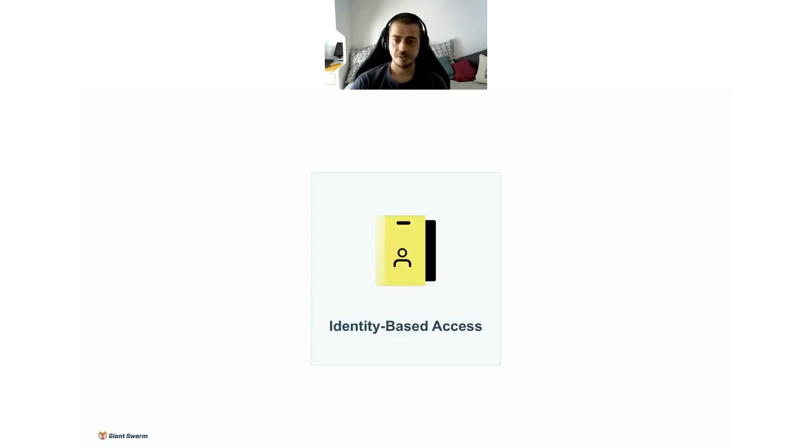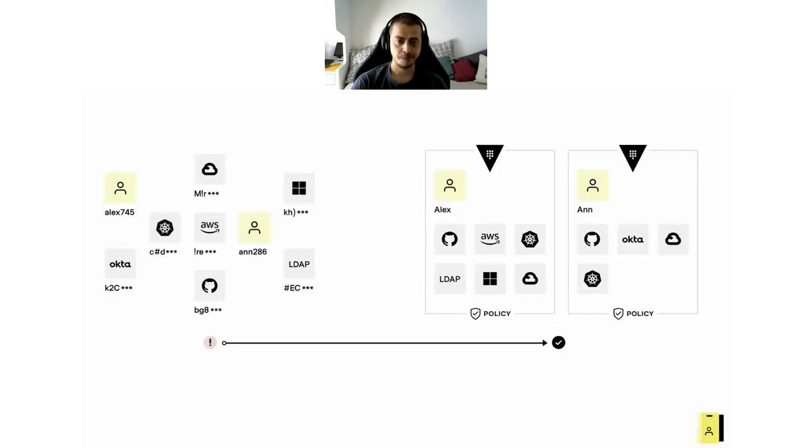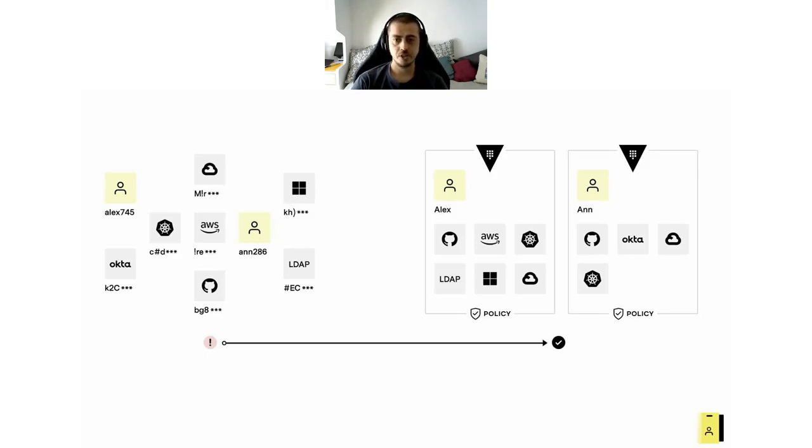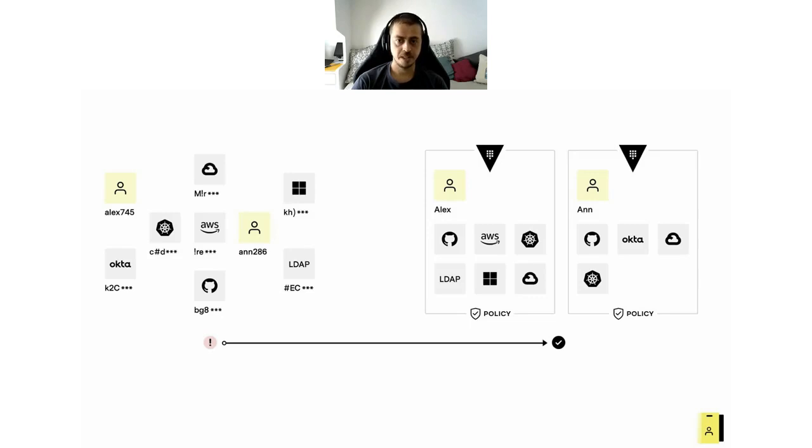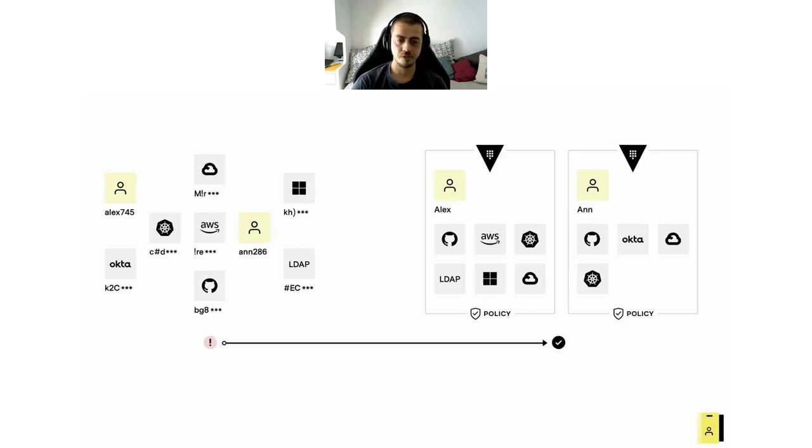Third main feature is identity-based access. Access to all of the secrets and services that Vault exposes is subject to a strict authentication and authorization process based on what they call policies. This is a foundational feature of Vault.